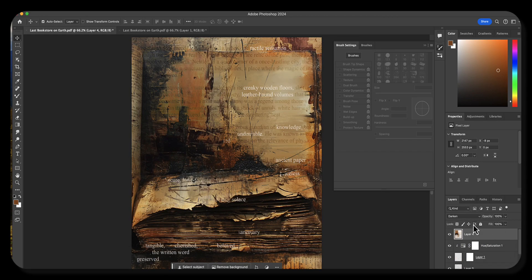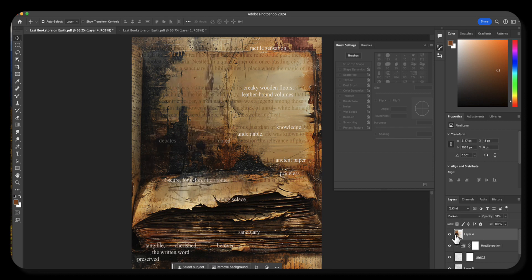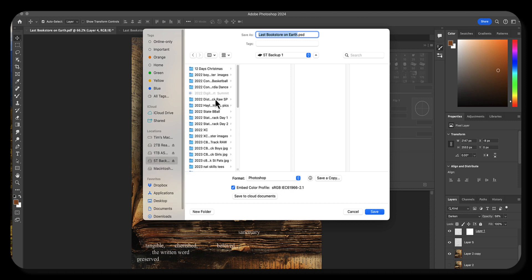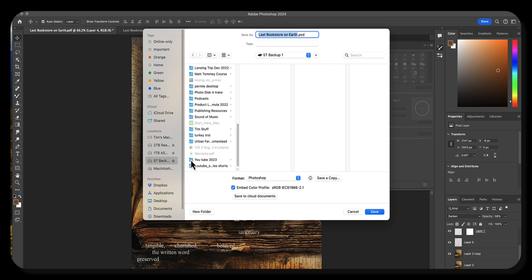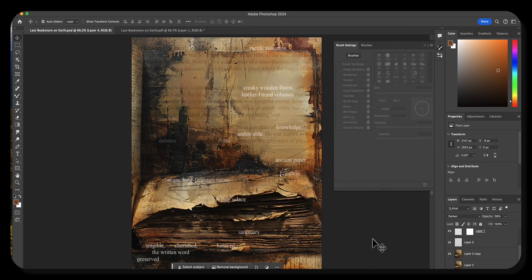So there you have it. I'm just going to save this — file, save as. I don't know what I'm going to save it as. Last bookstore on earth, PSD. Let's go to backup and YouTube, YouTube file drop, 100 days, day four, PSD. And then what I'll do is flatten it, print it, call it good. So there you go — day four, found poetry, digital style.